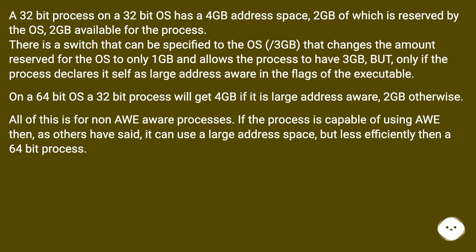On a 64-bit OS a 32-bit process will get 4GB if it is large address aware, 2GB otherwise.